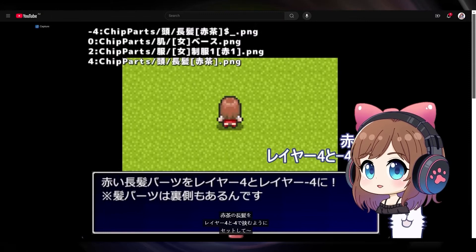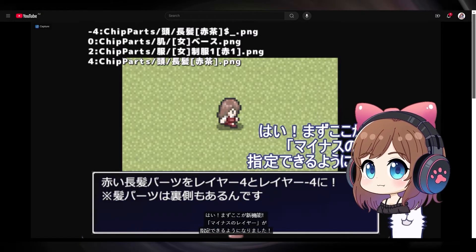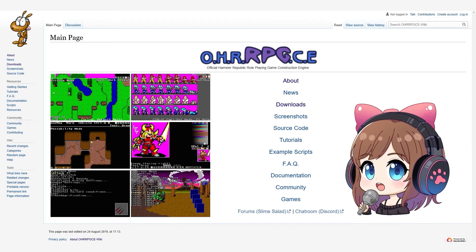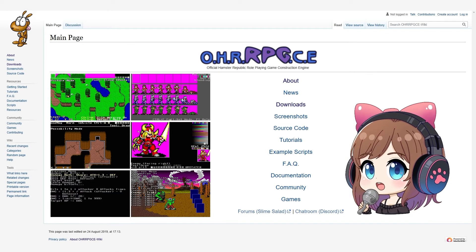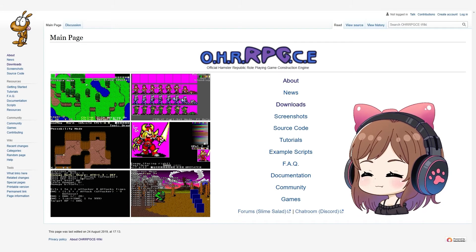The official forum is in Japanese, which might be a downside for non-Japanese speakers. Another great free alternative is OHR RPG CE.